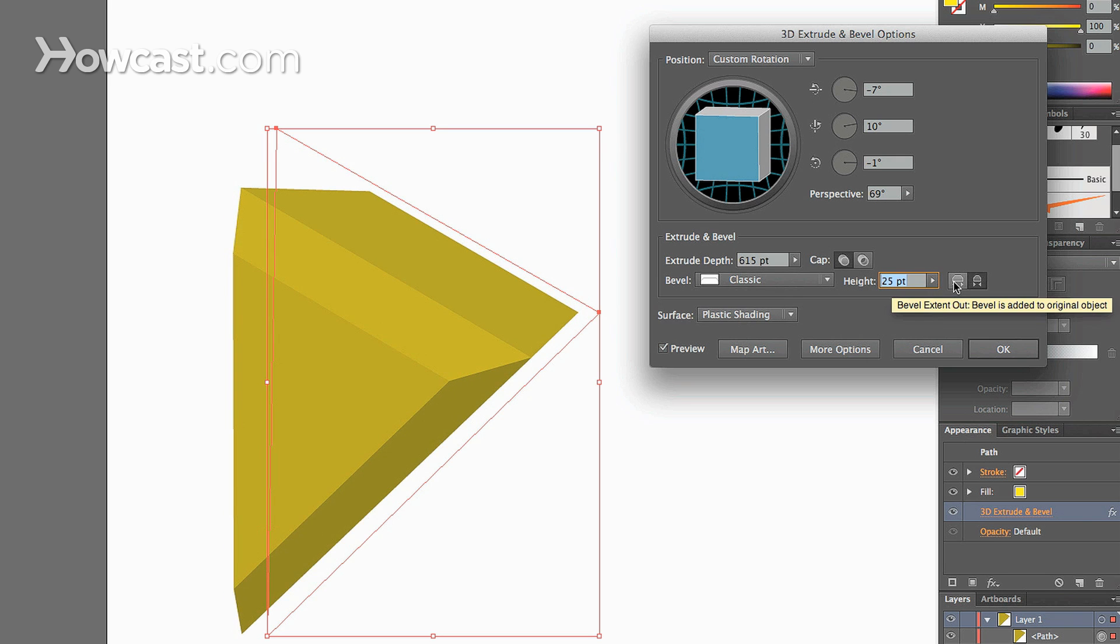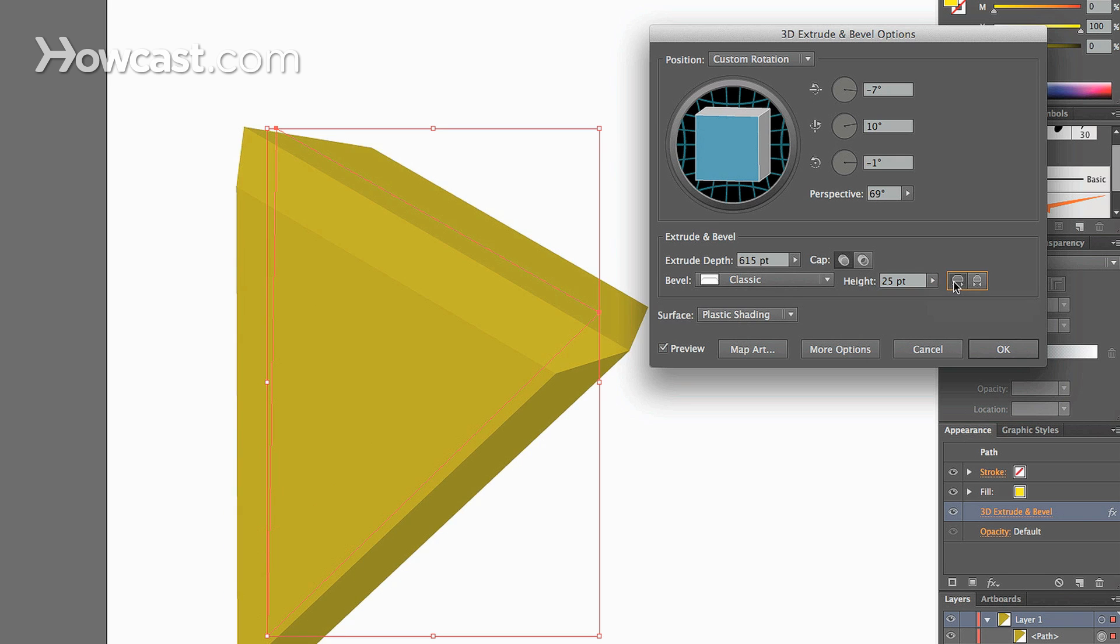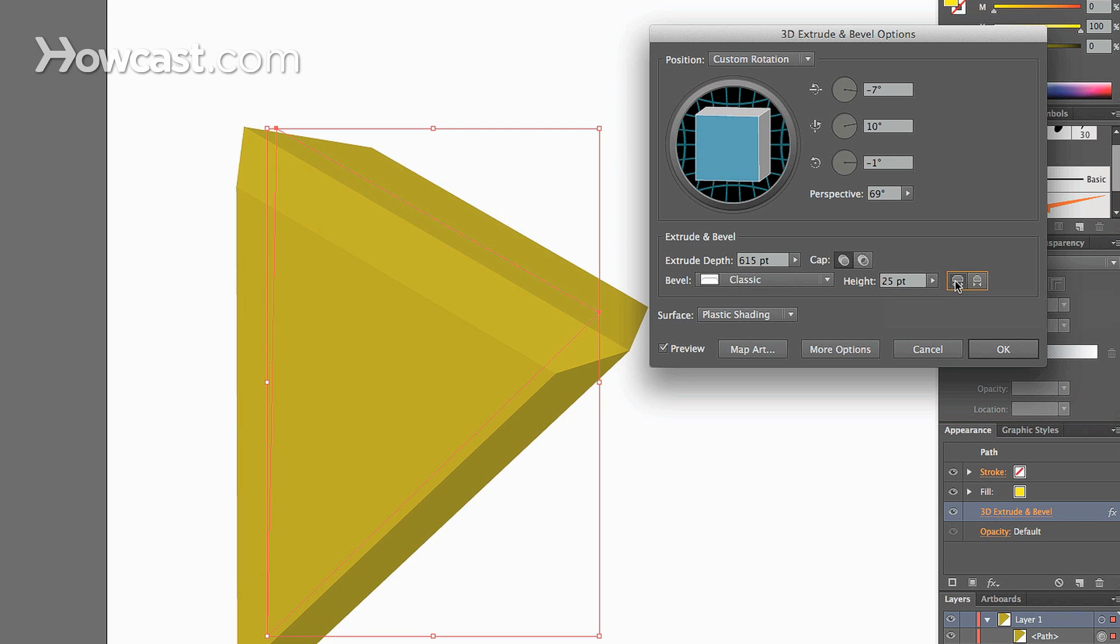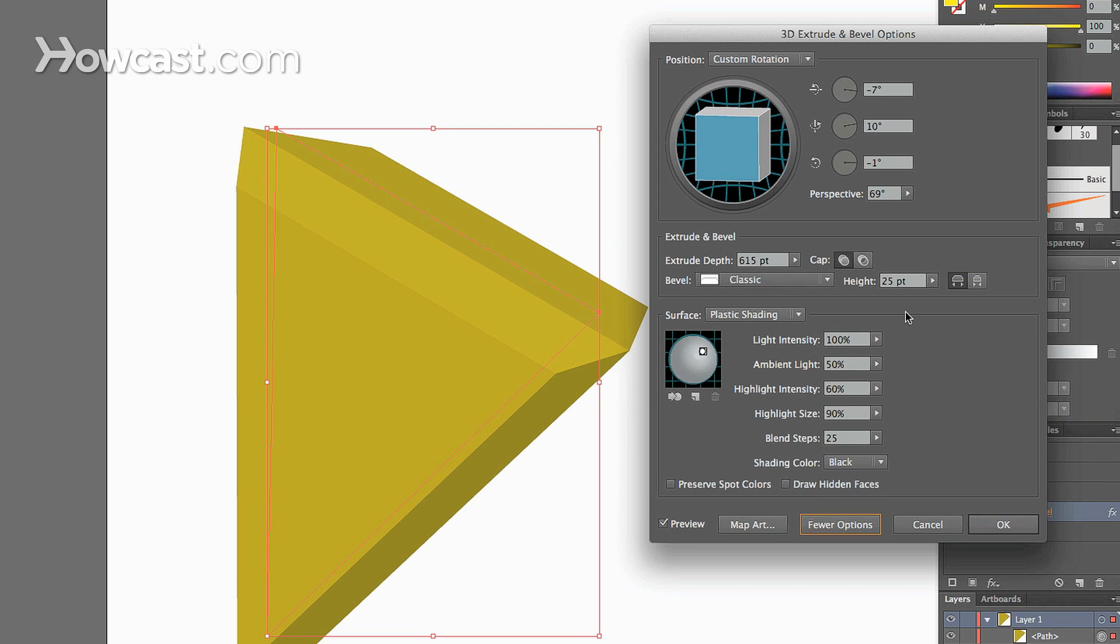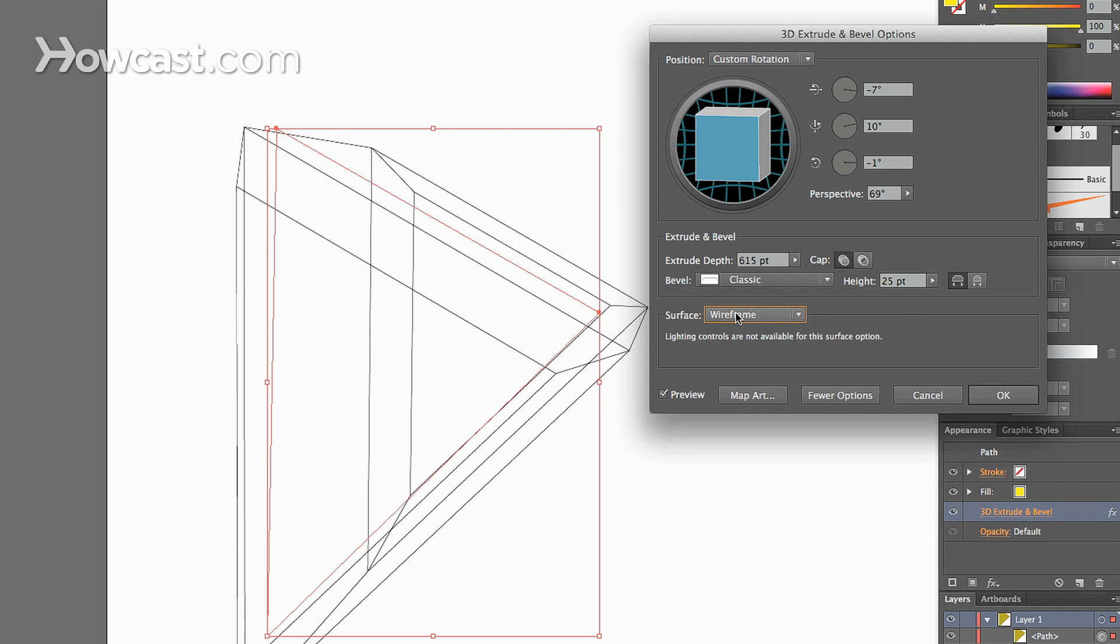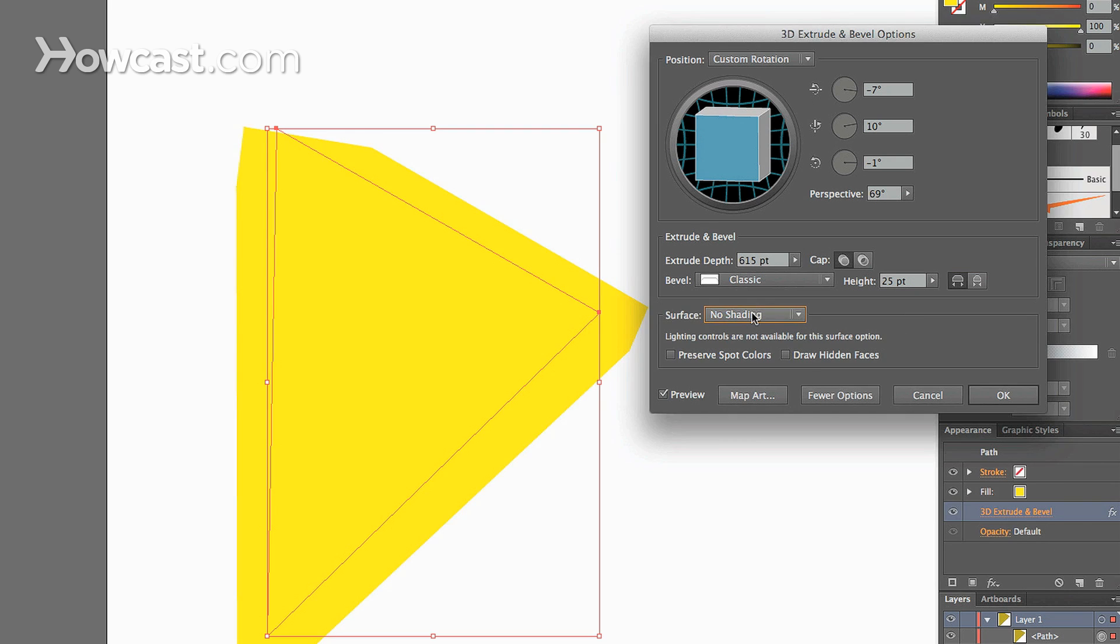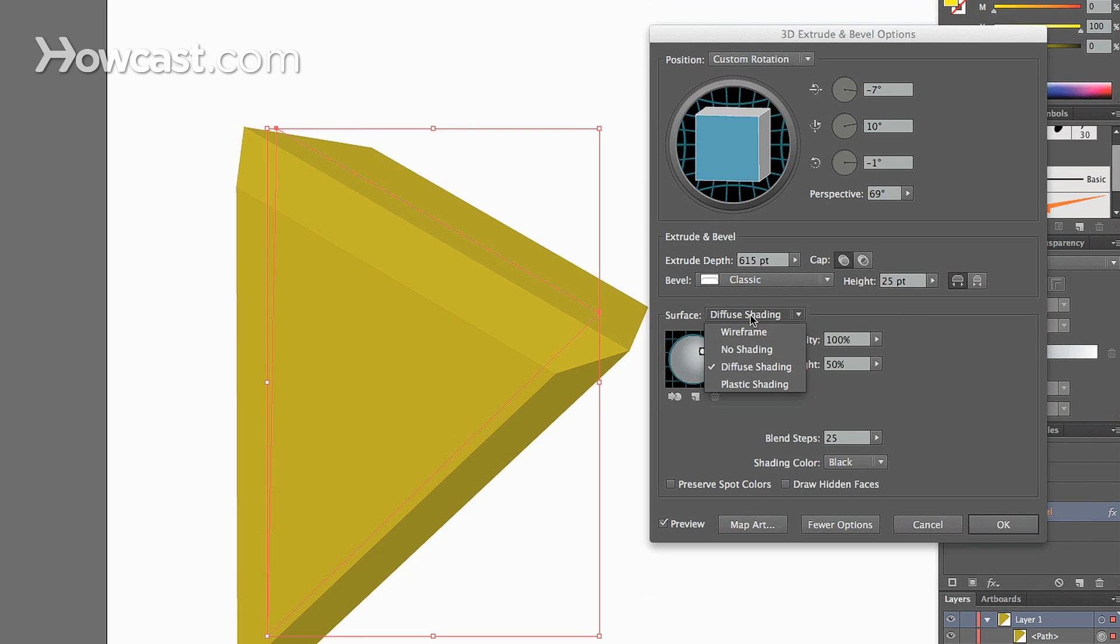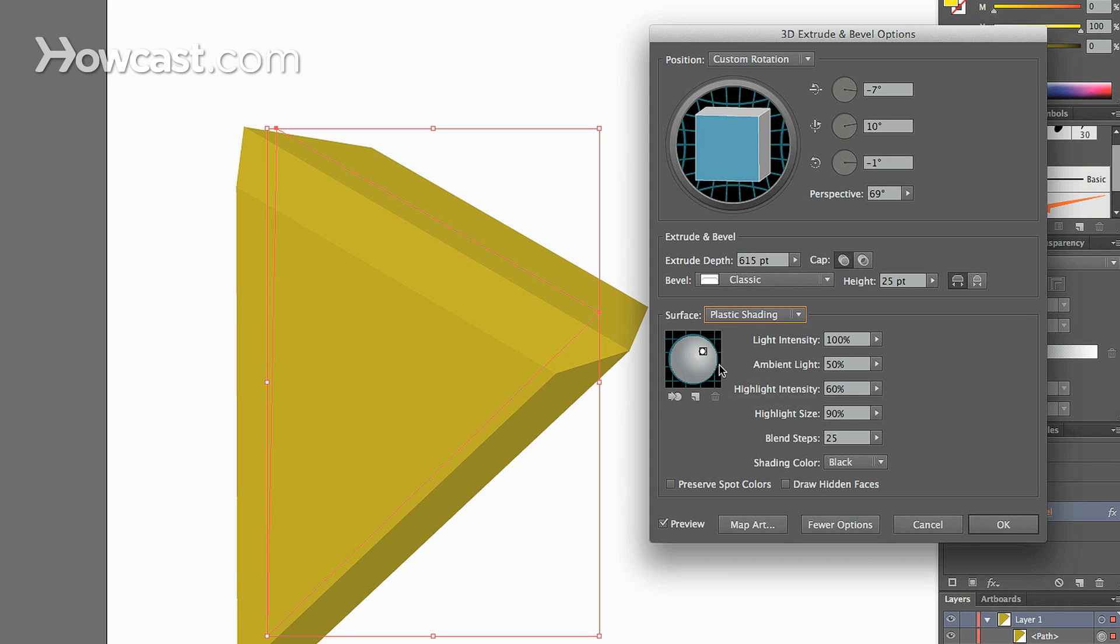And we can change how the bevel moves, whether it's inward or outward. And then one of our other options is the type of shading. So we're going to click the More Options tab, and we can change from plastic, wire frame, no shading which shows the flat object outline, diffuse shading. But plastic shading is most common.